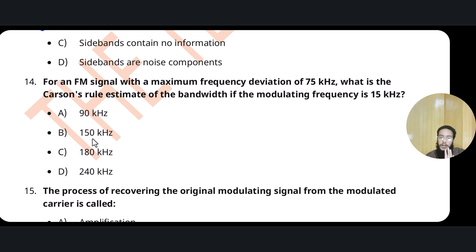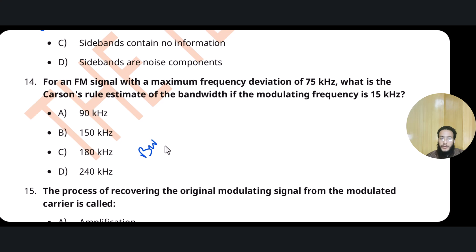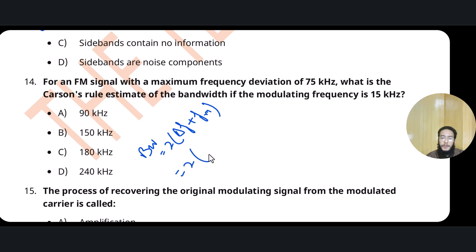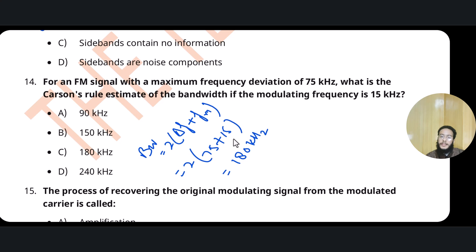For frequency modulation, given frequency deviation and modulating frequency, we apply Carson's rule to find bandwidth. Just as bandwidth in AM = 2 × fm, Carson's rule for FM states: bandwidth = 2 × (delta F + fm). So here: 2 × (75 + 15) = 180 kHz. 180 kHz will be the correct answer.